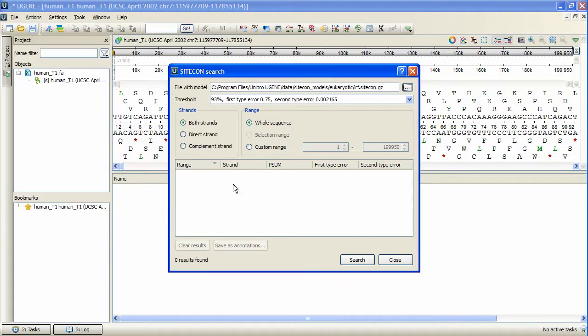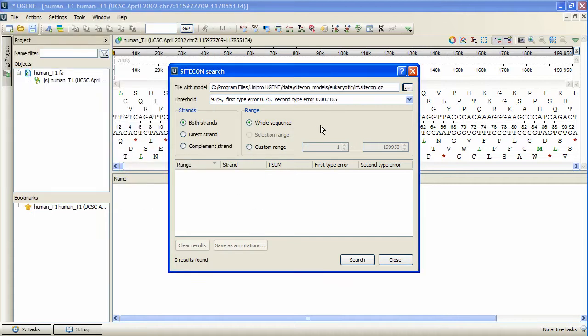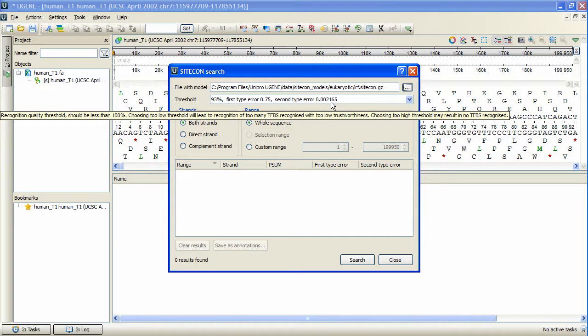When the model is selected, the threshold filter is populated with a set of available thresholds, read from the profile.